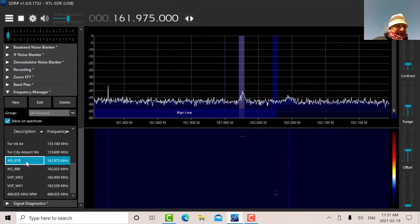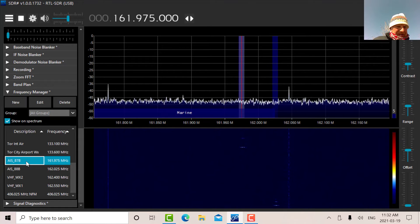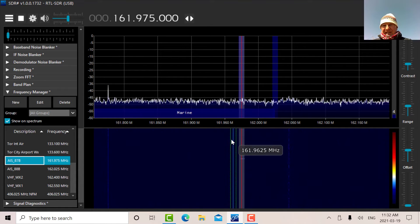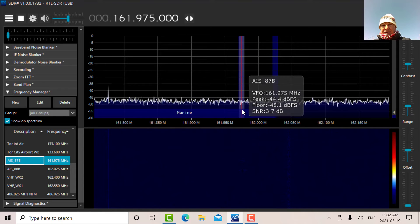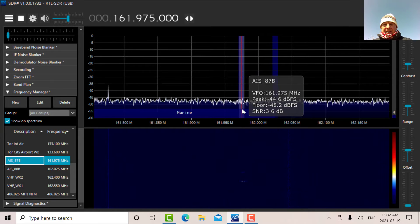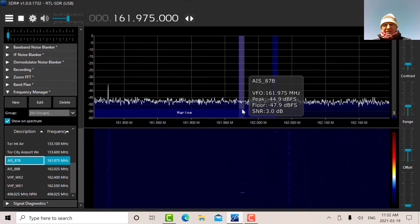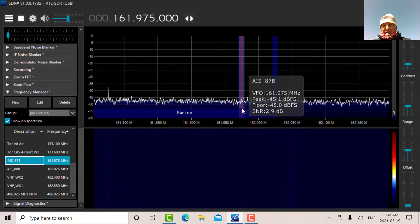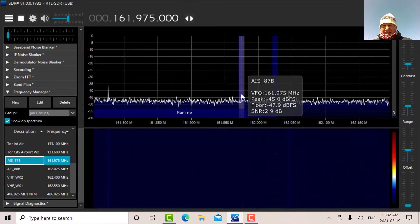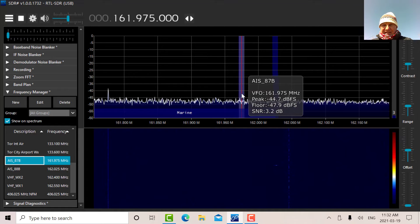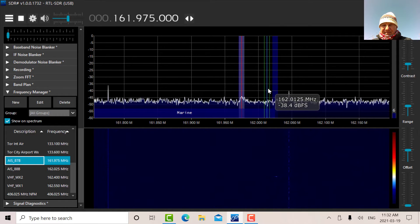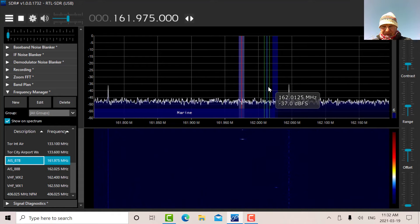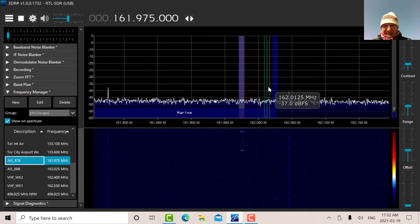So I'm looking here at AIS 87B, which is 161.975 megahertz. If there's any traffic, it looks like a burst of data. It's GMFSK modulation. So you'll see a pop of energy there on that channel or AIS 88B, which is over here, which is 162.025.